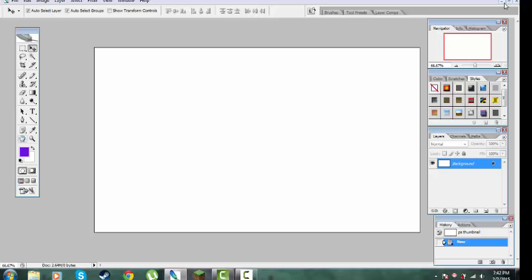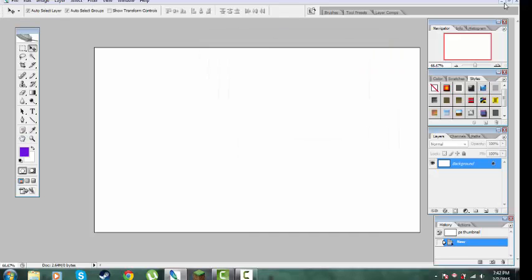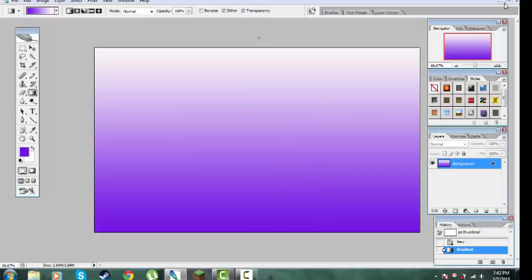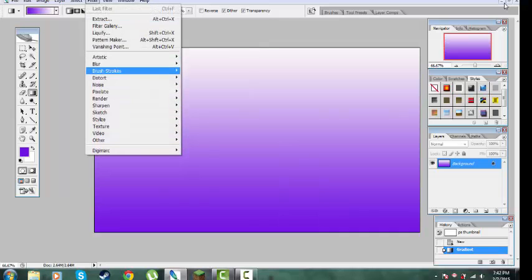Next, pick any color you want — I use purple and white. Then get this green: hold Shift and push up. You'll get a green like this.